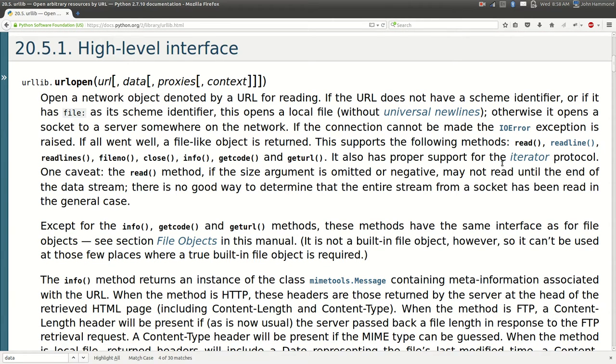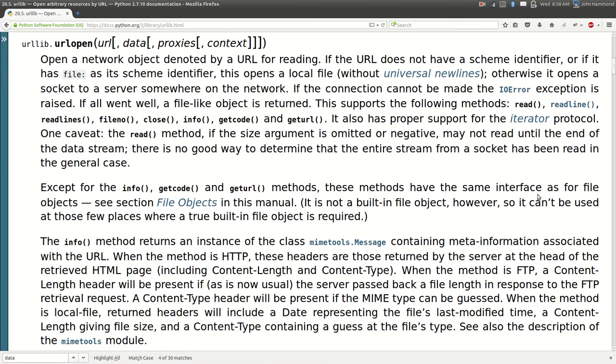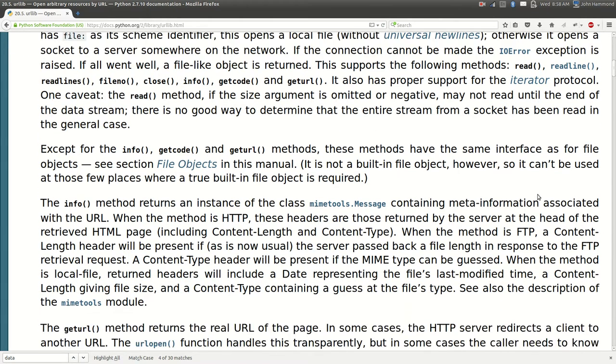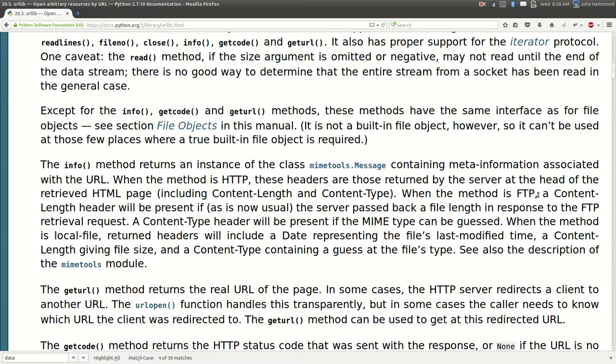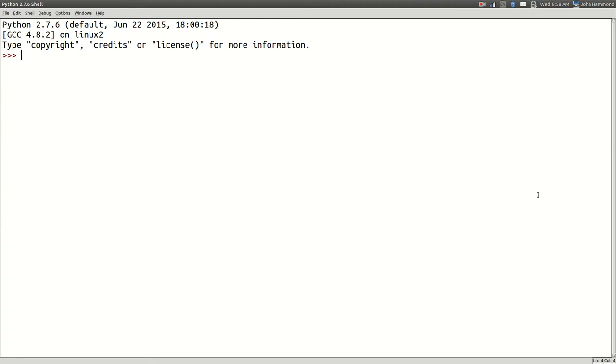It's got proper support for the iterator protocol. So you can use the next function and work through it like an iterator. I typically don't do that. But if you find a use for it, cool. You do your thing, man. Alright. Let's go through and actually look at some of these functions.